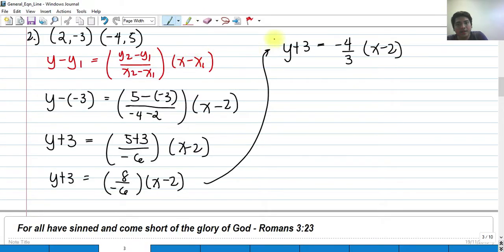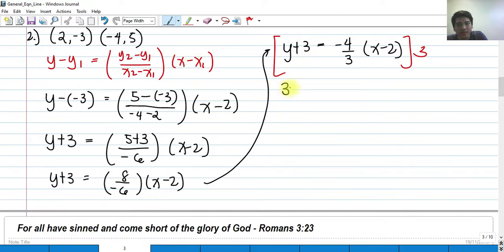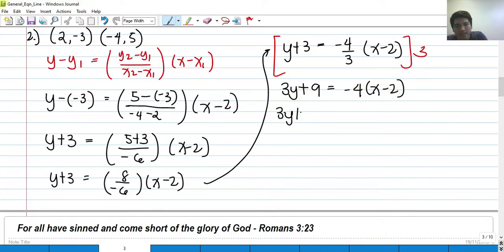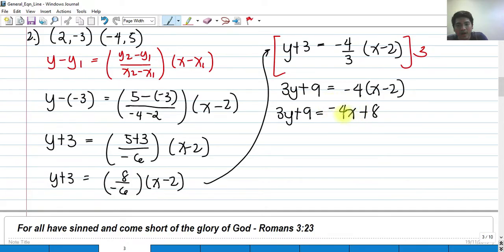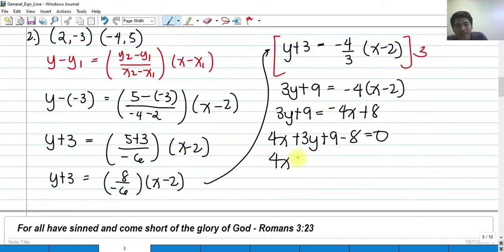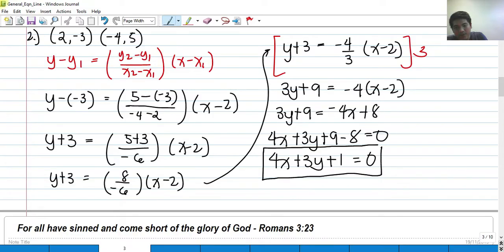To eliminate the denominator, we multiply both sides by 3, giving 3y plus 9 equals negative 4 times (x minus 2), so 3y plus 9 equals negative 4x plus 8. Transposing to the left side: 4x plus 3y plus 9 minus 8 equals 0, which gives us the general equation 4x plus 3y plus 1 equals 0.